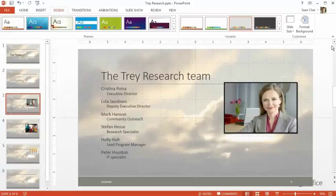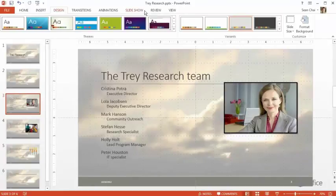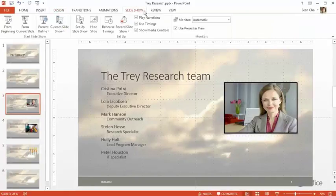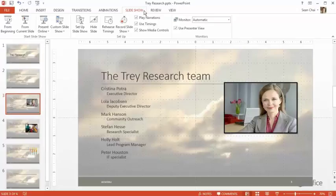As you work on your presentation, you may want to stop and preview your slideshow. Click the Slideshow tab. Here you'll find the commands and settings related to running your presentation. Click here to run the entire show, or here to run it starting from the current slide.